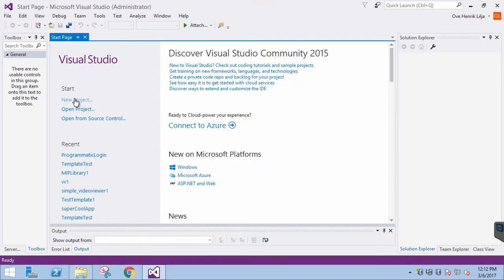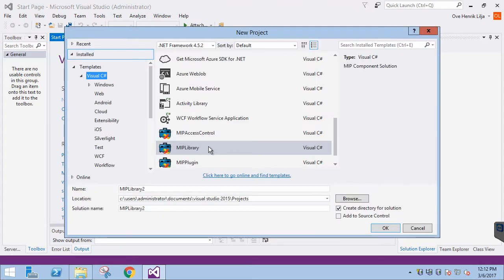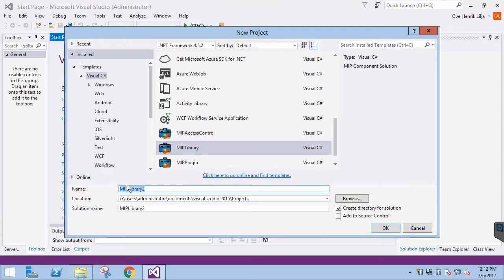Let's start a new project using the MIP library, just as before. And call it ItemPickerDemo, then click OK.